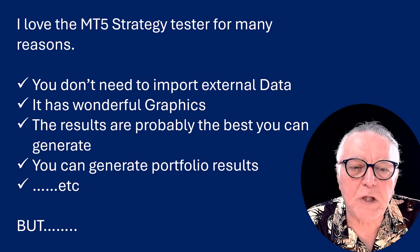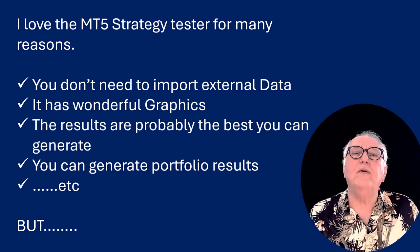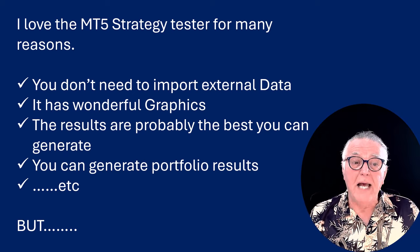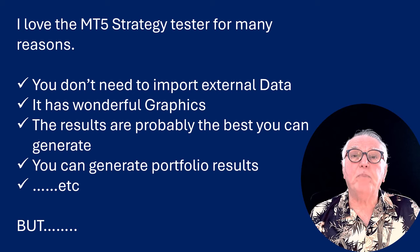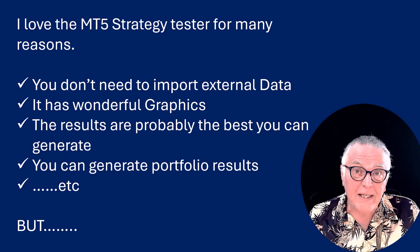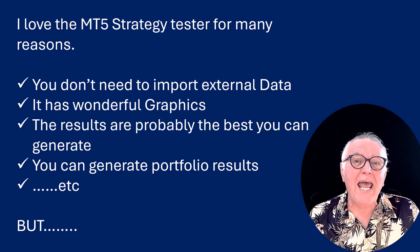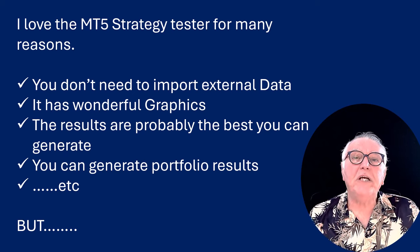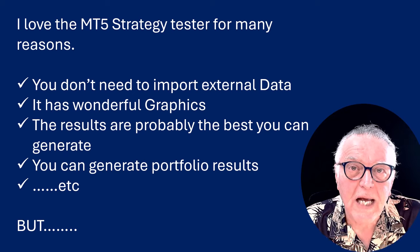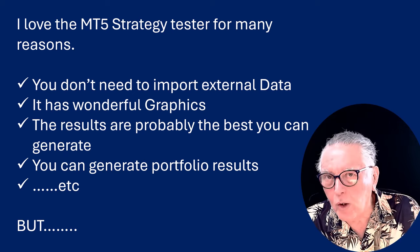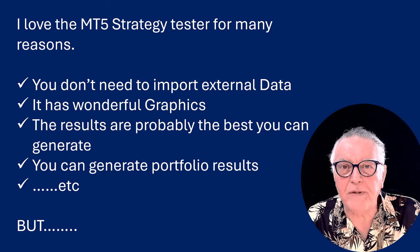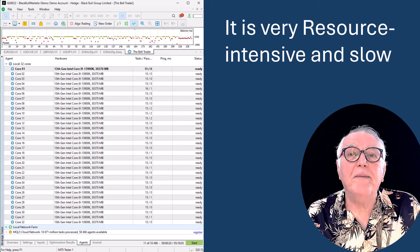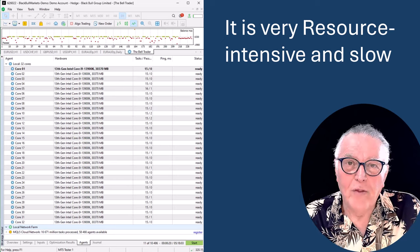It has wonderful graphics, the results are probably the best you can get, and you can generate portfolio results and a whole lot of other benefits. But today I'm going to show you the resource limitations on the MT5 Strategy Tester.